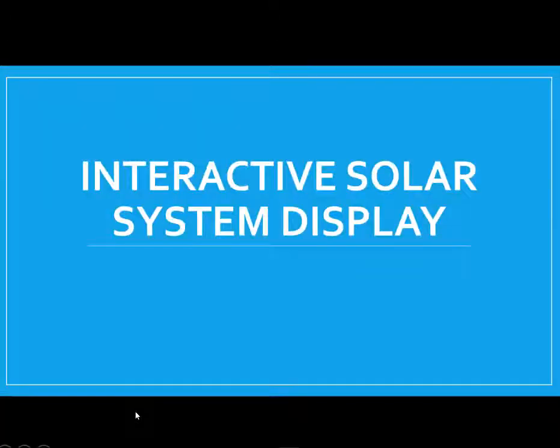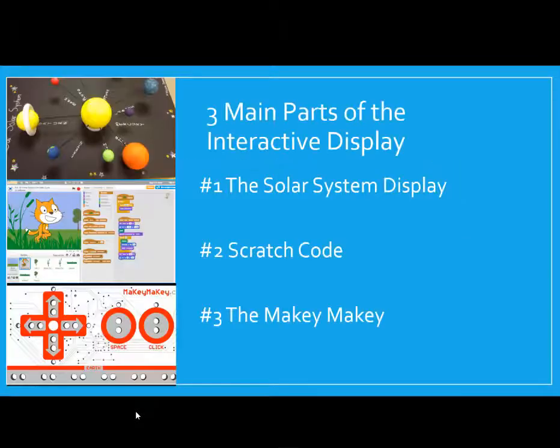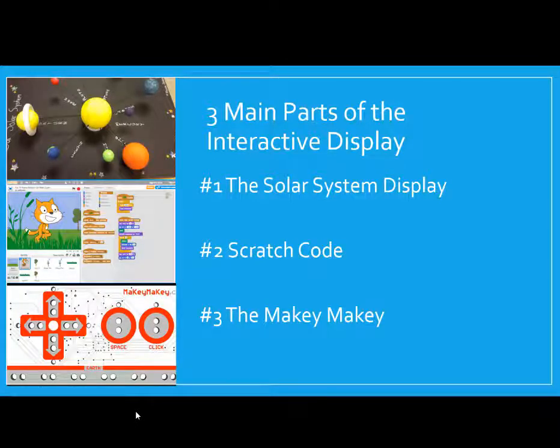Hey guys, this is Ms. Clark and I am an Instructional Technologist for Eagle Mountain Saginaw ISD. And today, you are going to learn how to make an interactive solar system display. Alright. So, with this display, you're going to have three main parts.